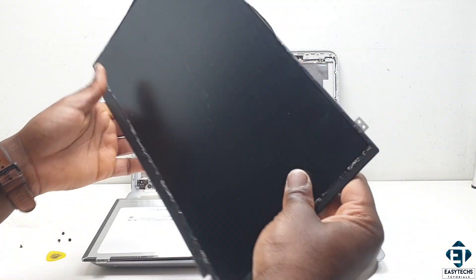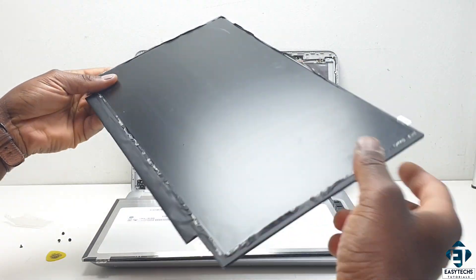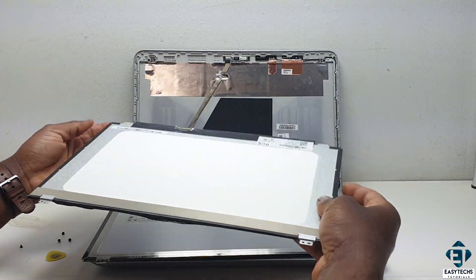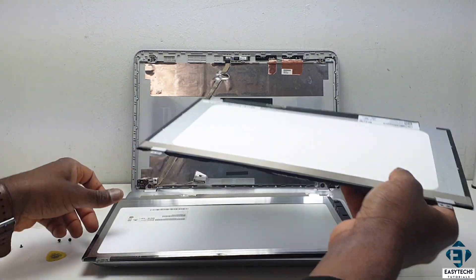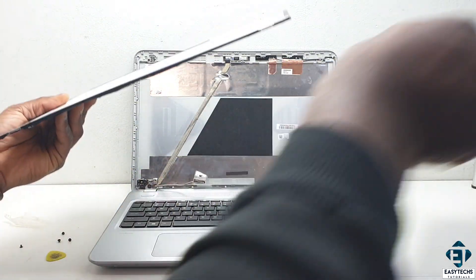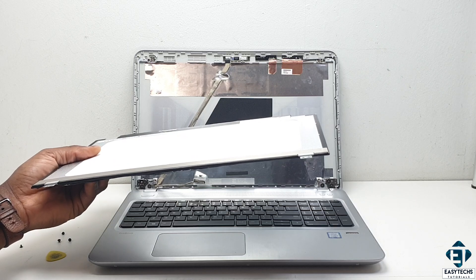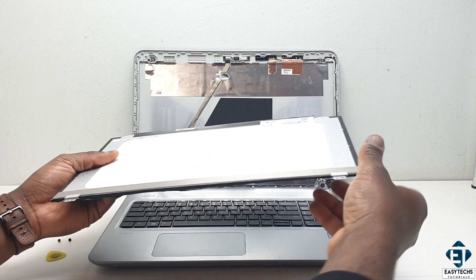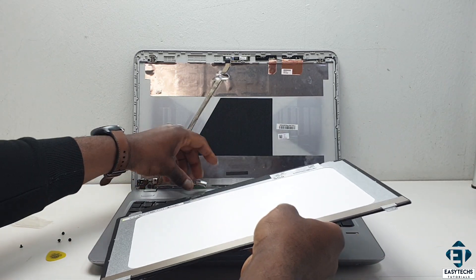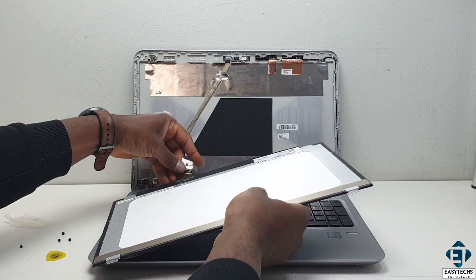Now the screen doesn't have to be the exact same size, it just needs to have the same connector type. So if you have a smaller or a bigger screen of the same connector type, you can use that to perform this test. Just to be sure before ordering another screen.